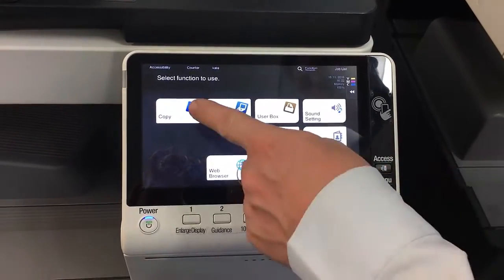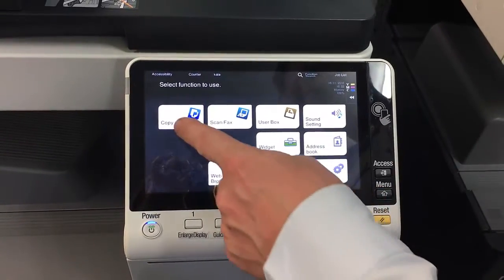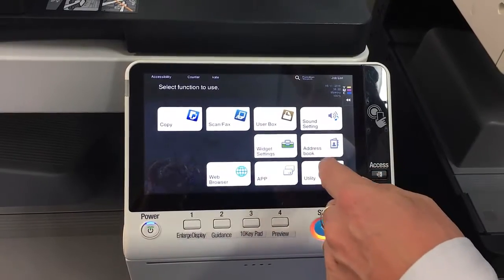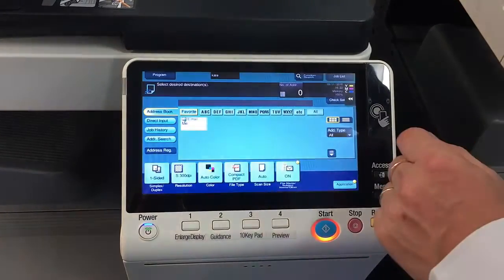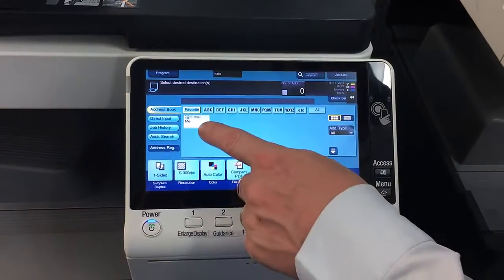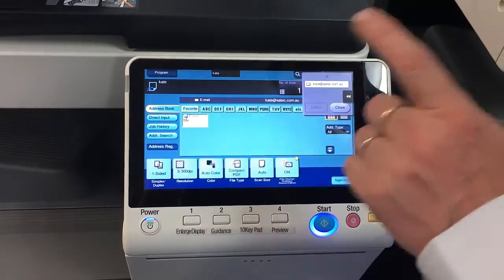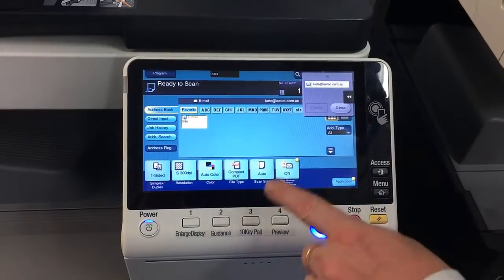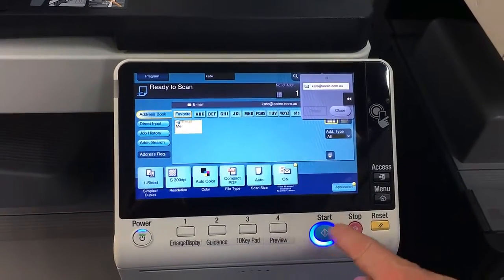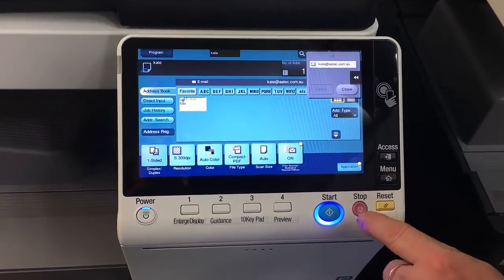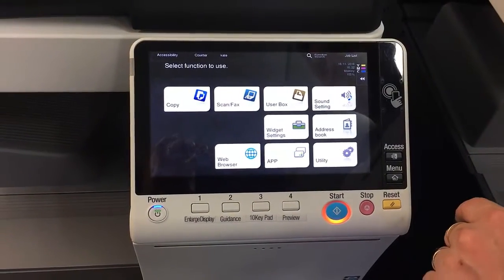From here you have your copy, scan, and fax options, which I'm not going to cover in this tutorial. Normally you would go into scan/fax and select me, which gives you the scan to email functionality. I'll just reset that and go back to the main menu.